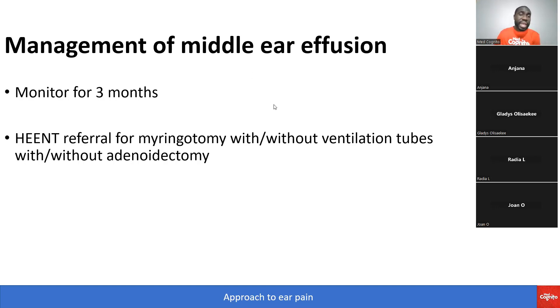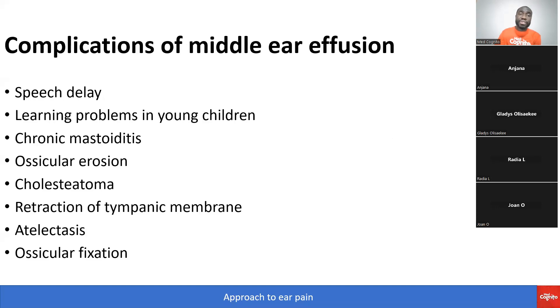If the patient is having recurrent adenoid infections or tonsillitis, they may perform an adenoidectomy as well. That's middle ear effusion for you.